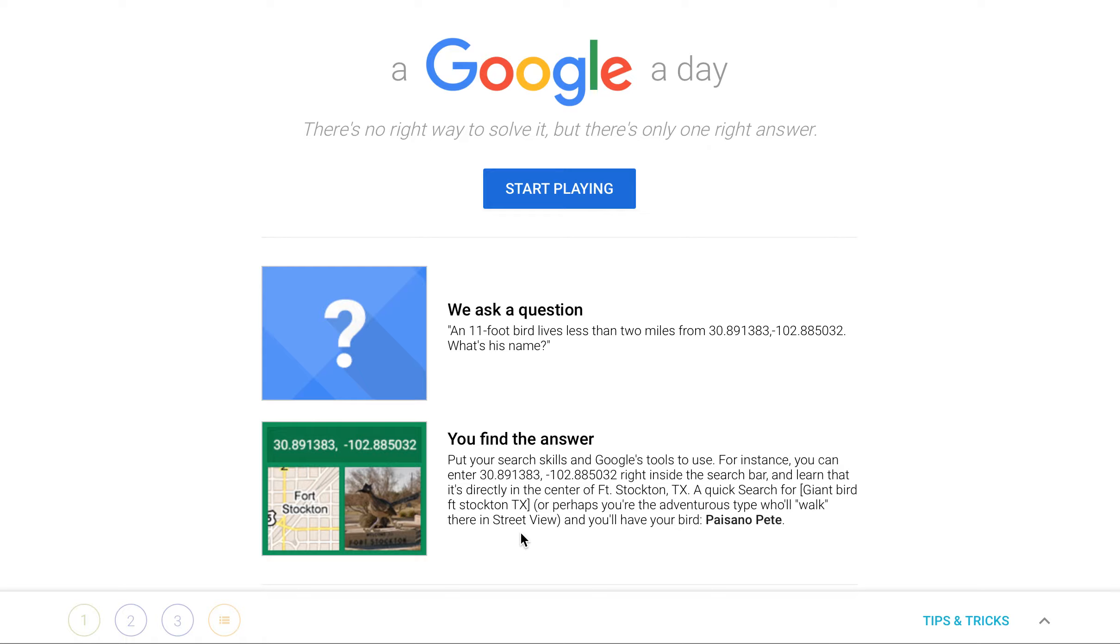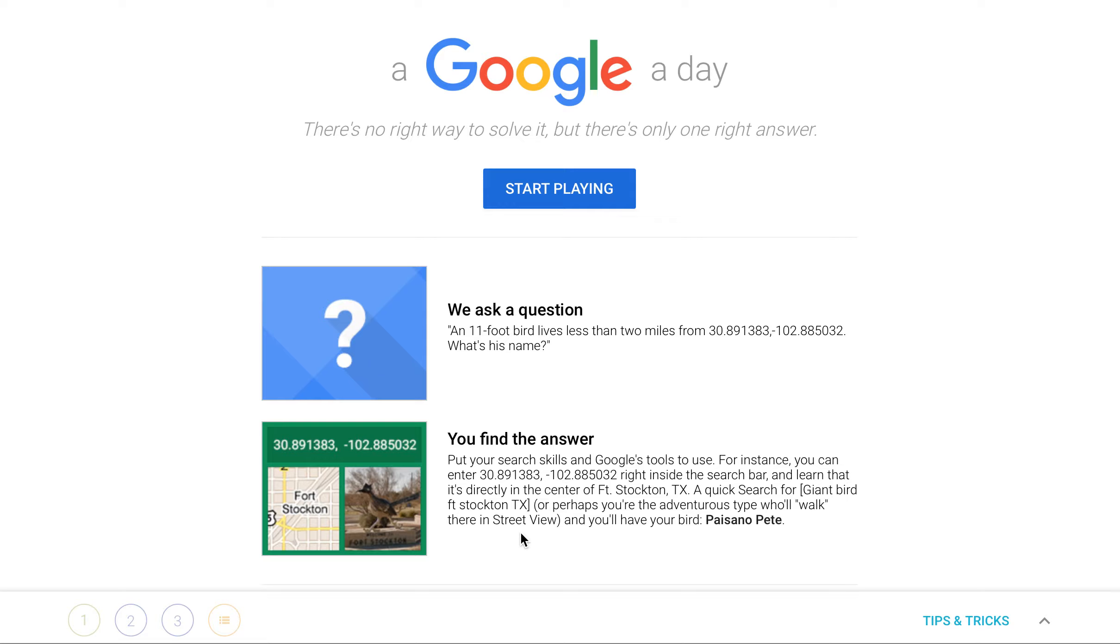So it's really like a gamification kind of way to learn how to search the internet better. And I really do believe that the better search skills that we have going on, the better our searches will be and the more accurate the information will be and it will be faster to find that information.